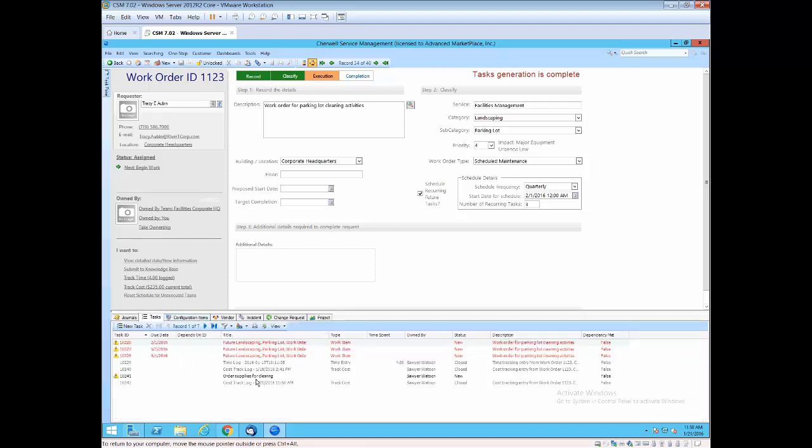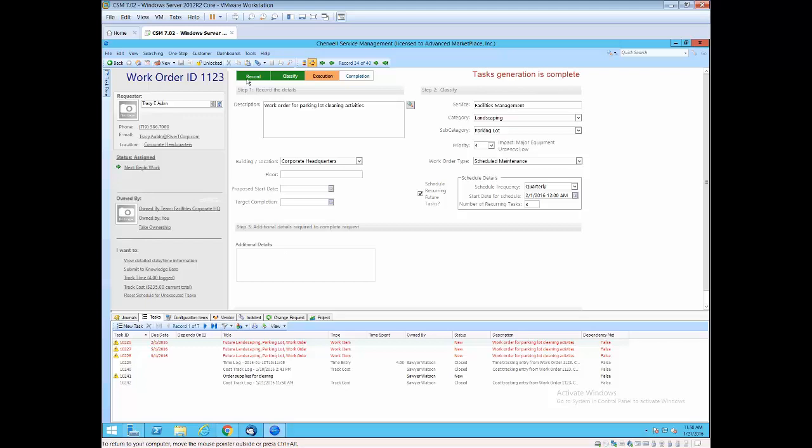All of these things are tracked as tasks and can be reported on later. Looking at tasks, you can see there are several different types of tasks. I've got an order for cleaning. Sawyer Watson has to order supplies for cleaning. I also see the future tasks that have already been scheduled based on the scheduled maintenance. These are not shown out on the to-do queue or your work queue unless they're within 30 days of the due date. You see task generation was completed. And there is a workflow in the work order: record, classify, execution, and completion.